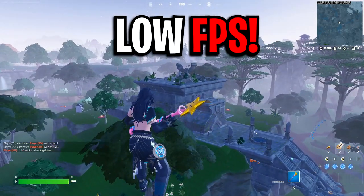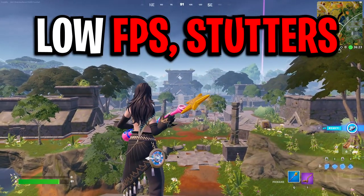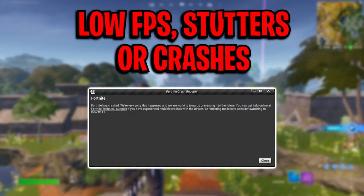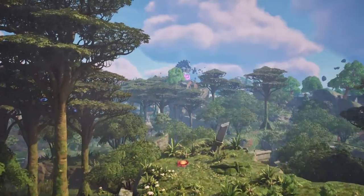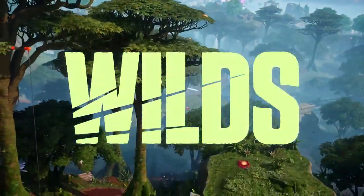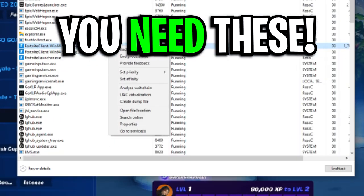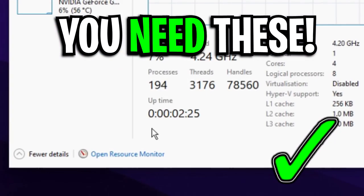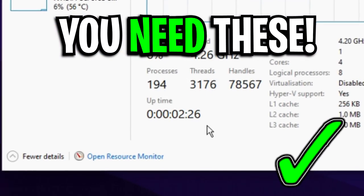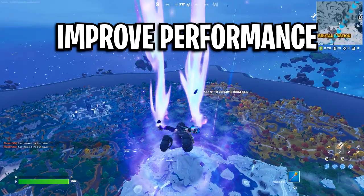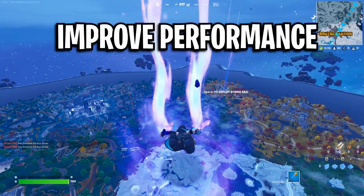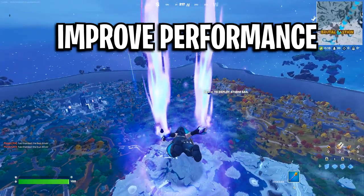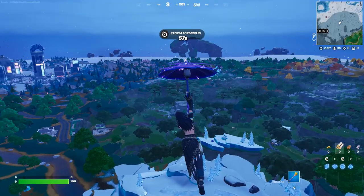If you've got low framerate, FPS stutters, or even game crashes in the latest season of Fortnite, then you need to try out the following methods I'll be showcasing in this video today that will definitely help improve your overall performance. Getting straight into it,